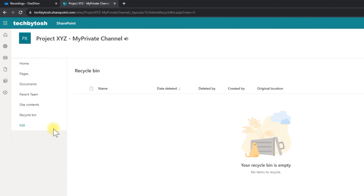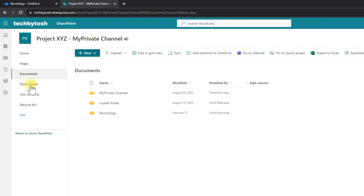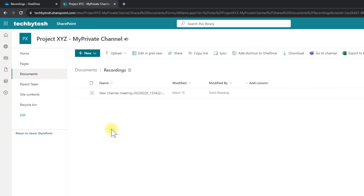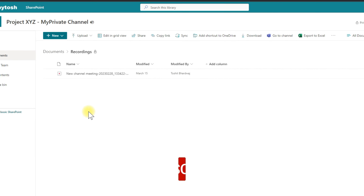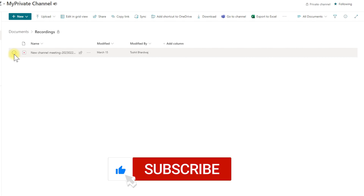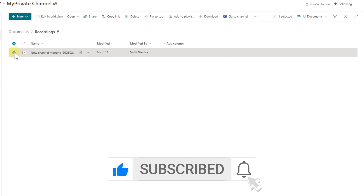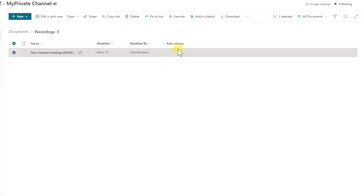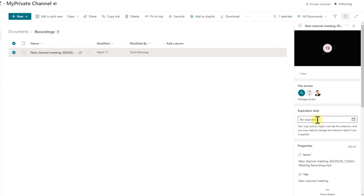Once you've done that, click on Documents, and under that you'll find a folder called Recordings. If I click on Recordings, I can now see that the recording has been restored for my private channel. If you want, you can extend the expiry date by selecting the recording, clicking the information button on the right-hand side, and changing the expiry date if one exists.